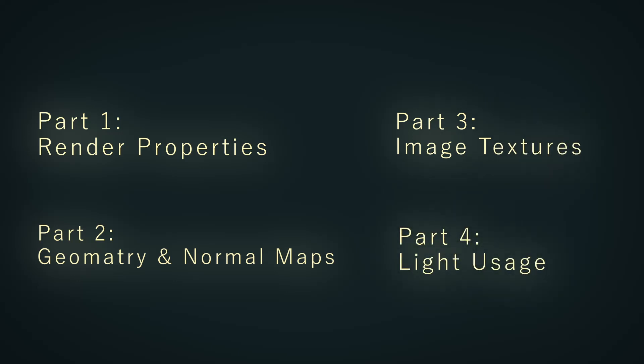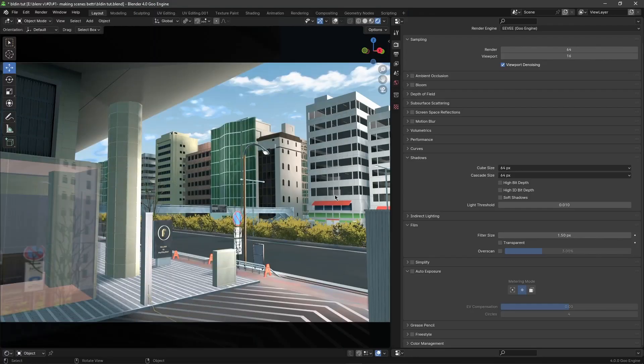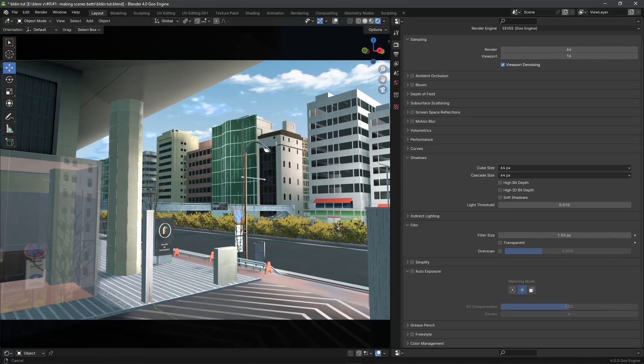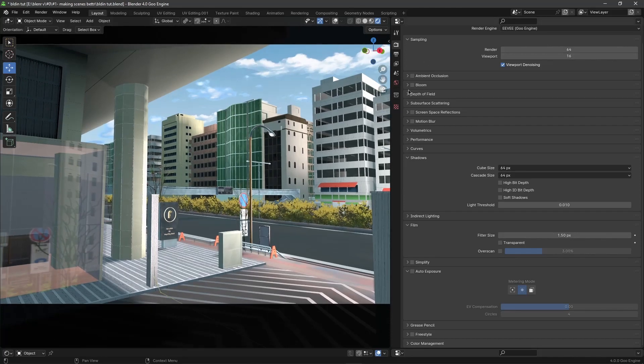So let's begin. I have a scene here and as you can see it doesn't look bad, but we can make it look a bit better with some settings in Blender.